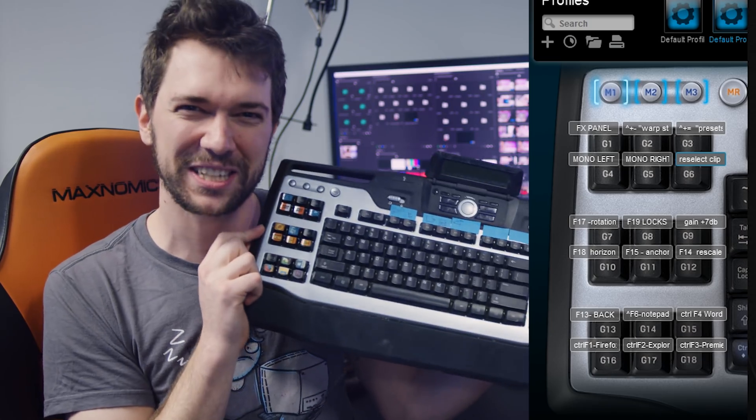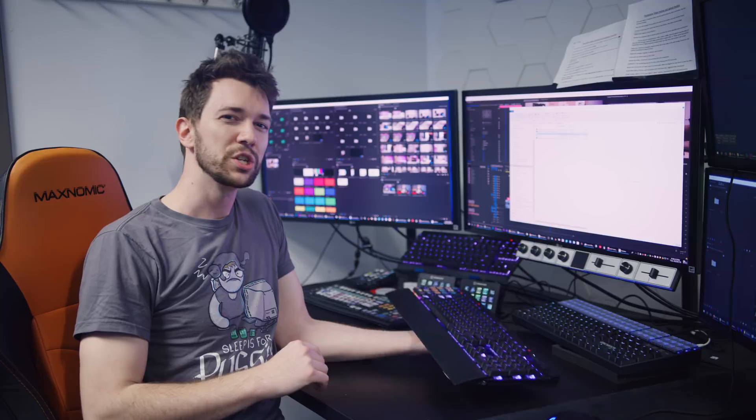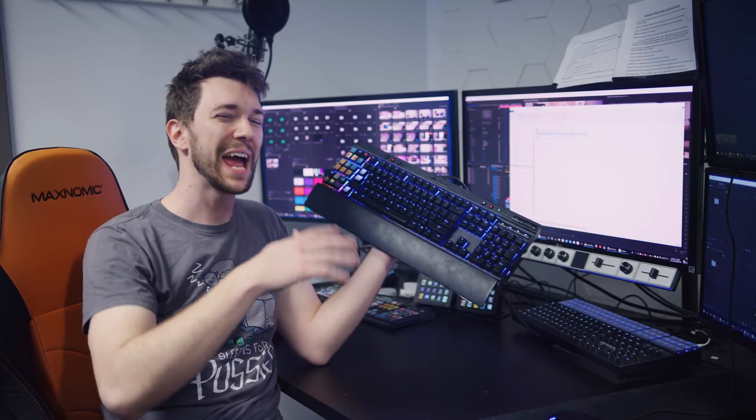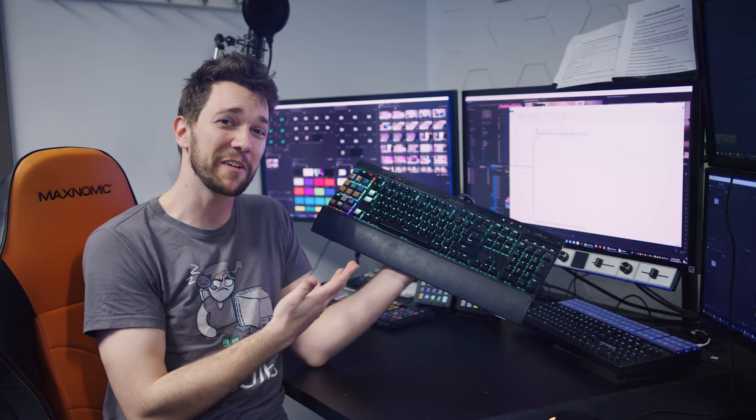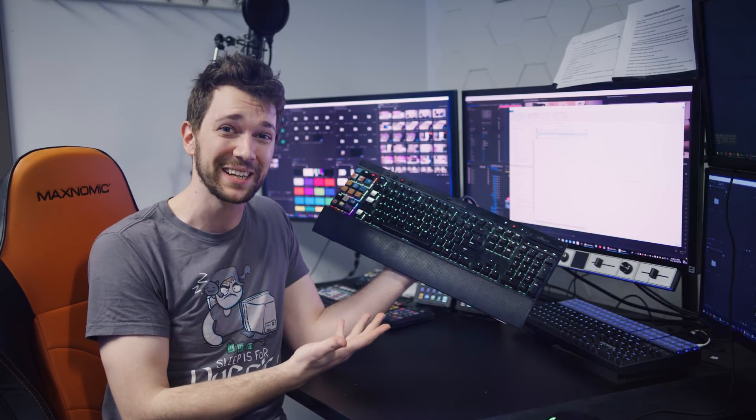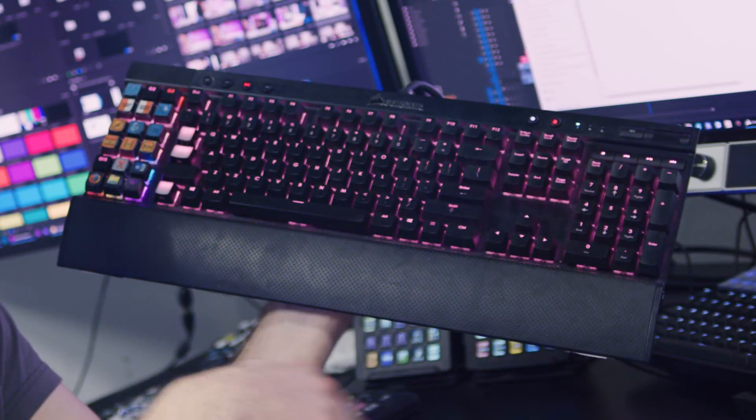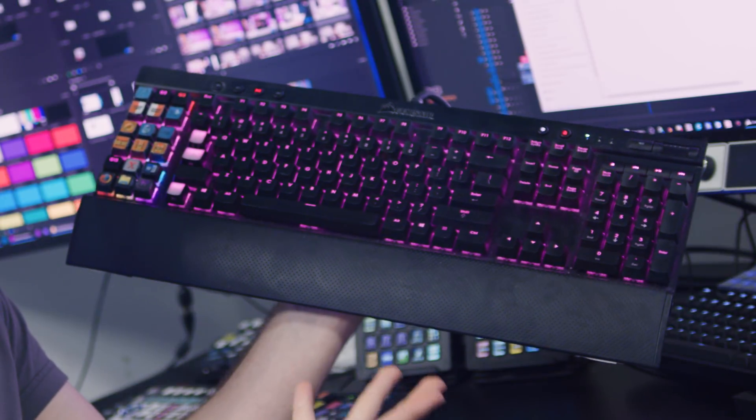Even the legendary Logitech G15 only had 18 of them. And I love this keyboard. So imagine how I must feel about the Corsair K95 RGB. It's got 126 macro keys. As the macro king, this pleases me.